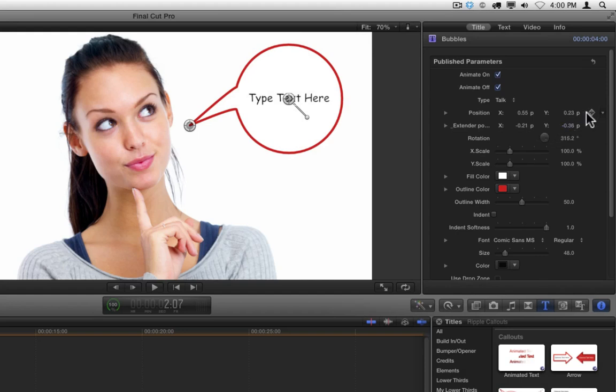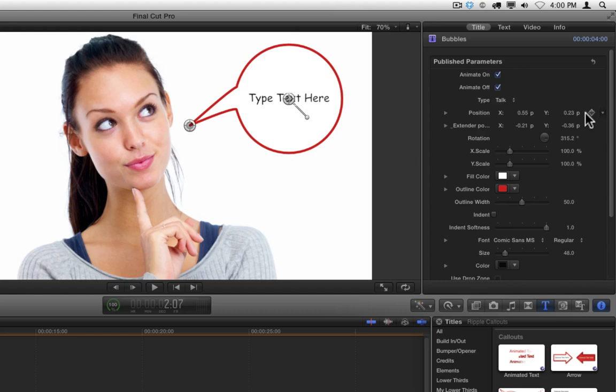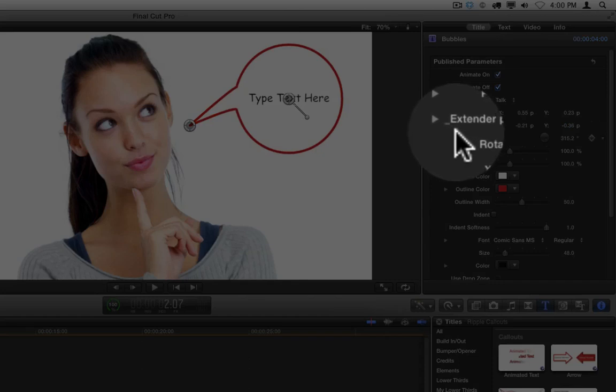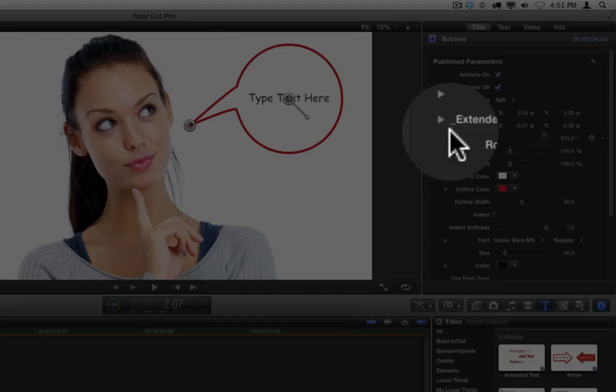Generally, values in the inspector are keyframable so you can make them change over time. The exception is any on-screen controls that control control points from Motion. Because of the way Motion worked with Final Cut Pro, those on-screen controls are not keyframable. Any parameter that is not keyframable will show up with a little underscore before its name. So for example, this extender position has an underscore so it is not keyframable.